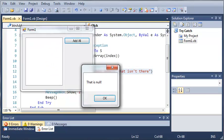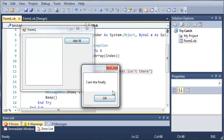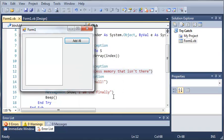So let's switch back to the program. It says that is null. We'll click OK. And it says I am the finally. And then if you listen closely, there's the beep that we added.